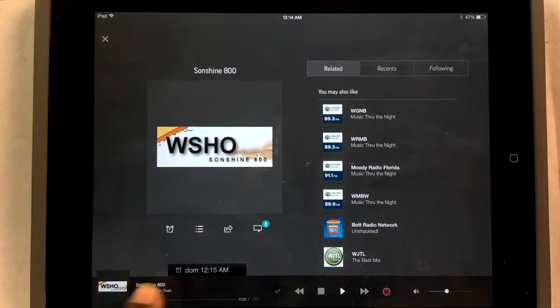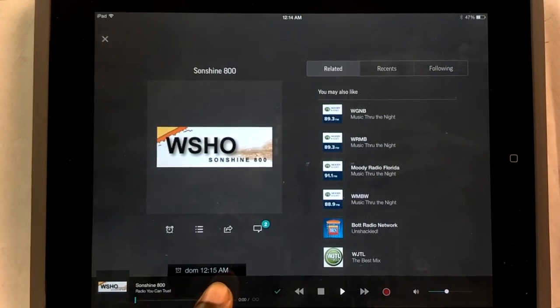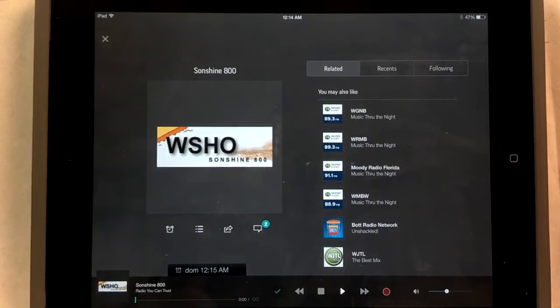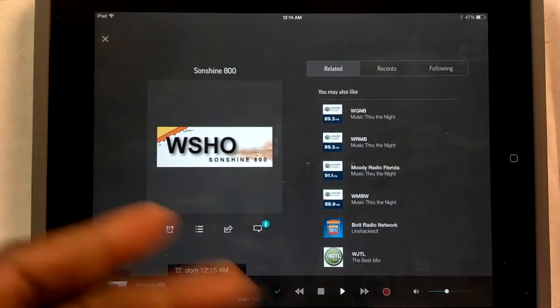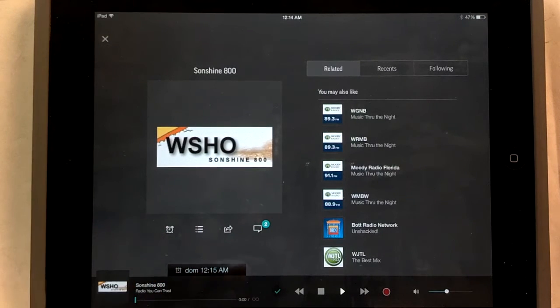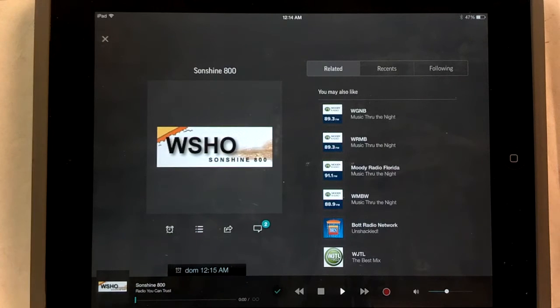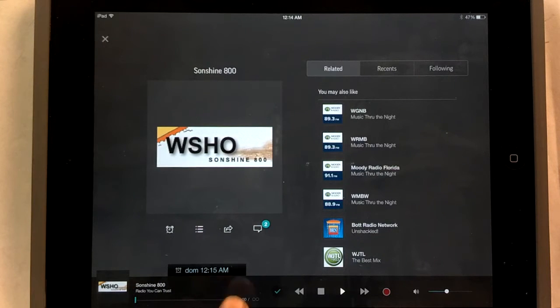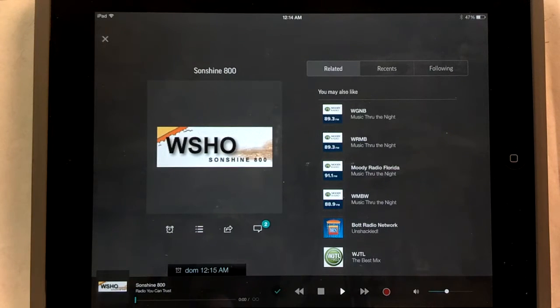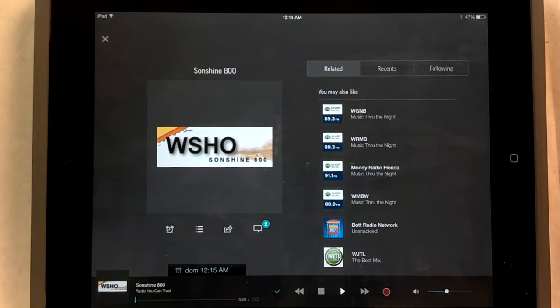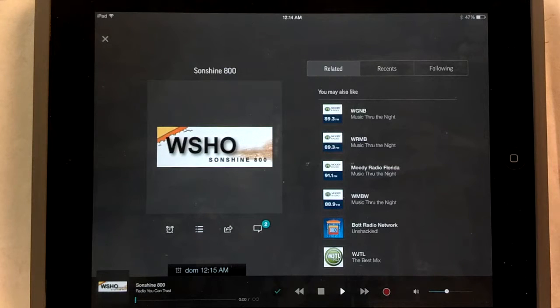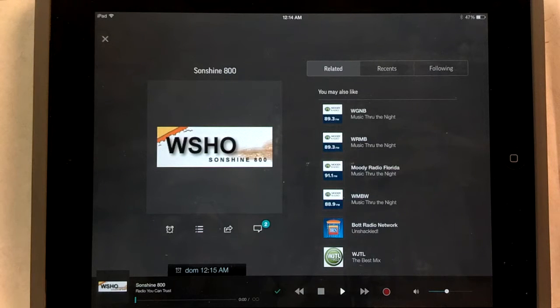Also, you'll notice that this little 12:15 AM for Sunday, Dom is Spanish for Domingo, or it is Domingo in Spanish. So once again, pardon me for having it in Spanish. But you'll see that this is set up here for 12:15 AM. And then you can go ahead and wait, and it'll start, open up your radio station and start recording.